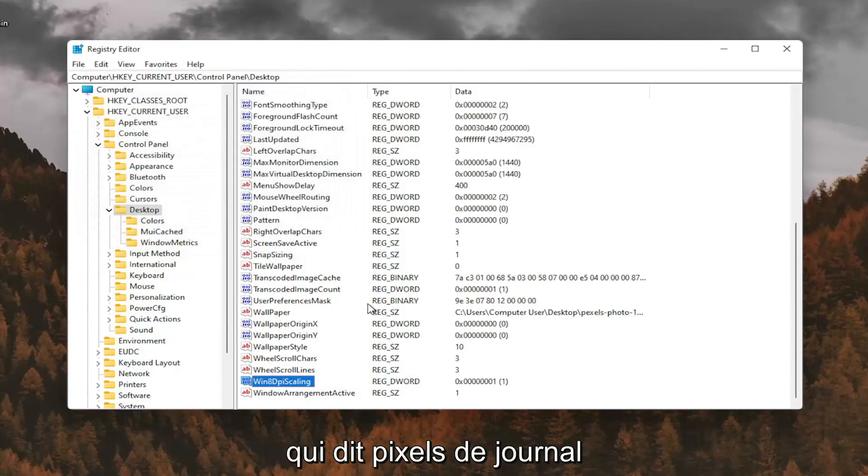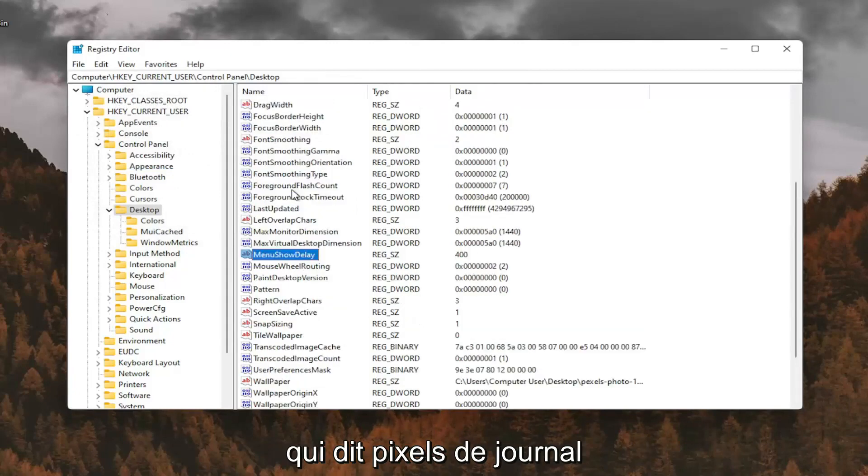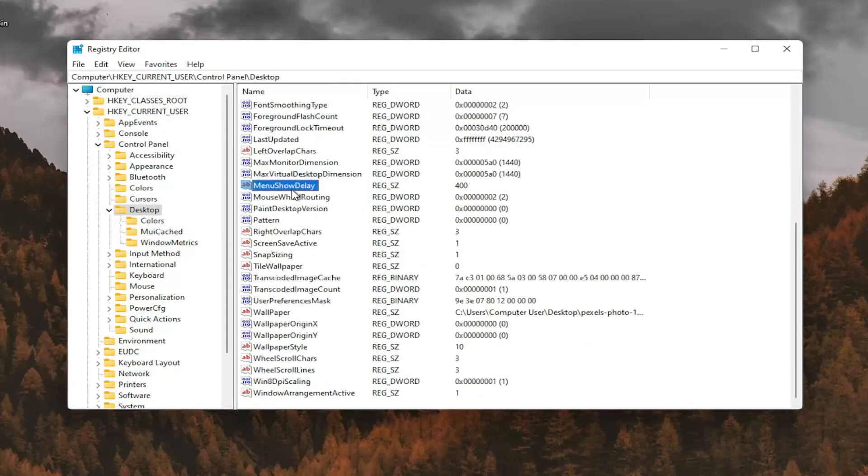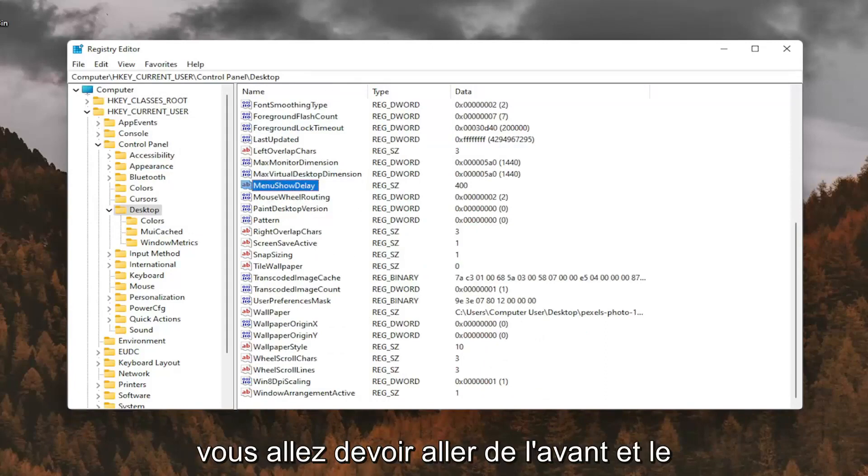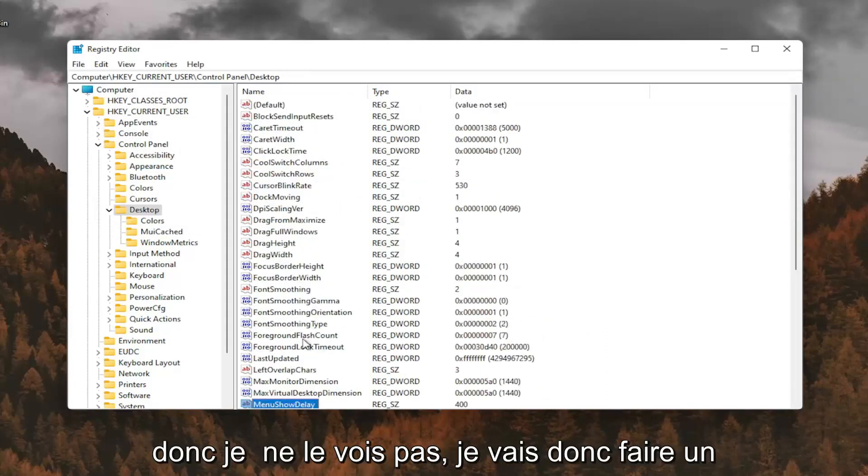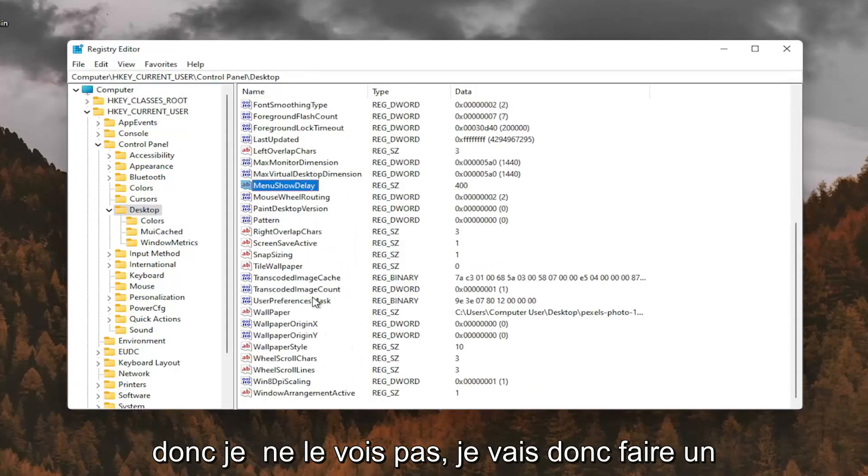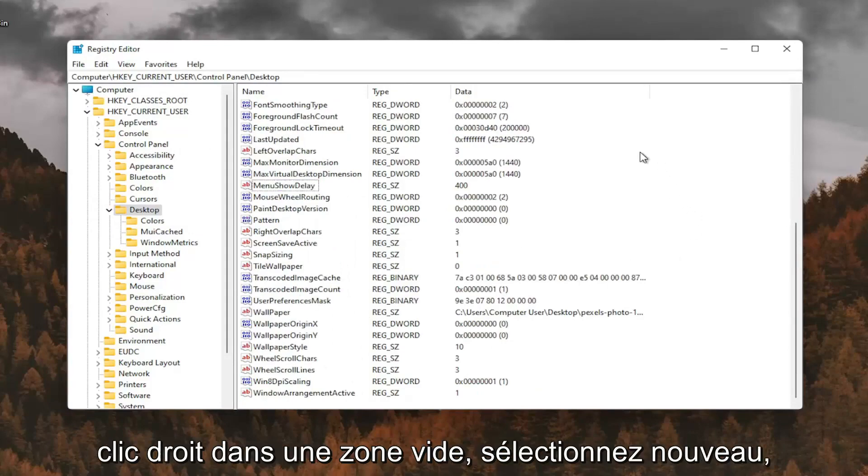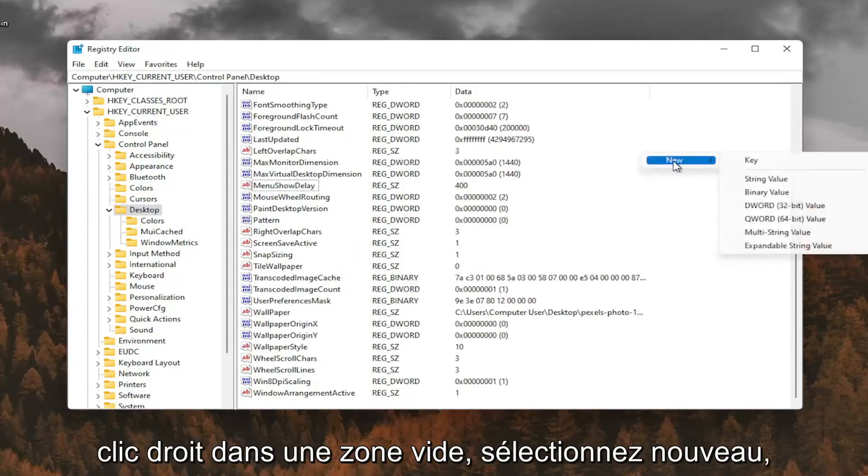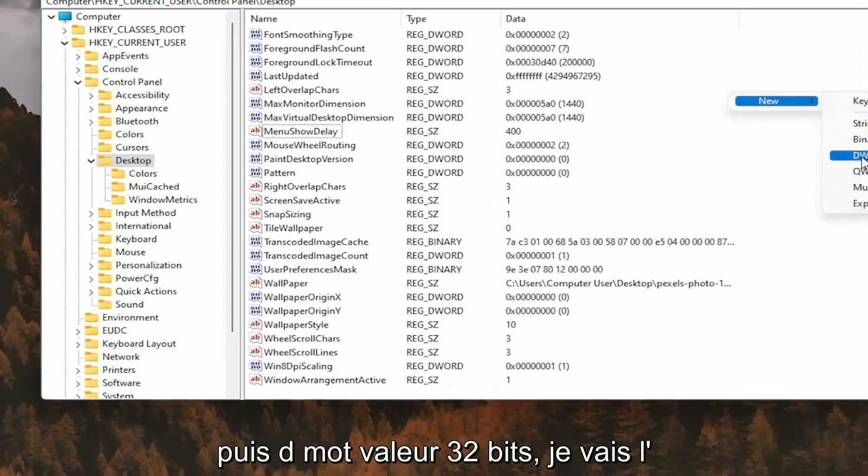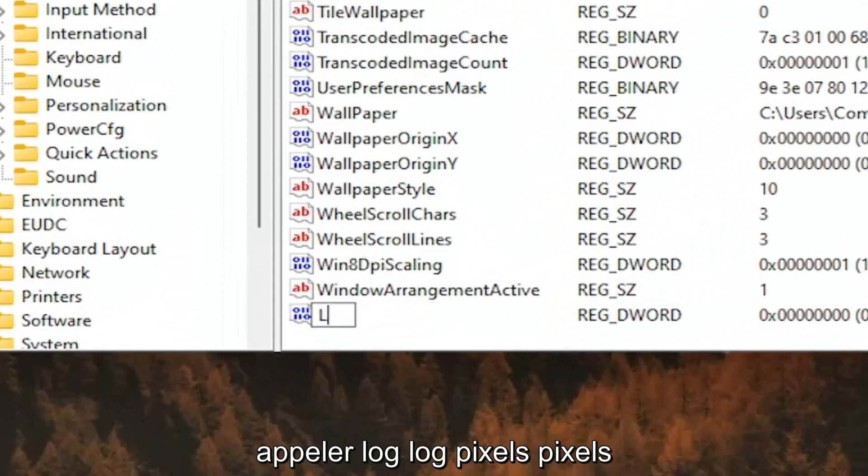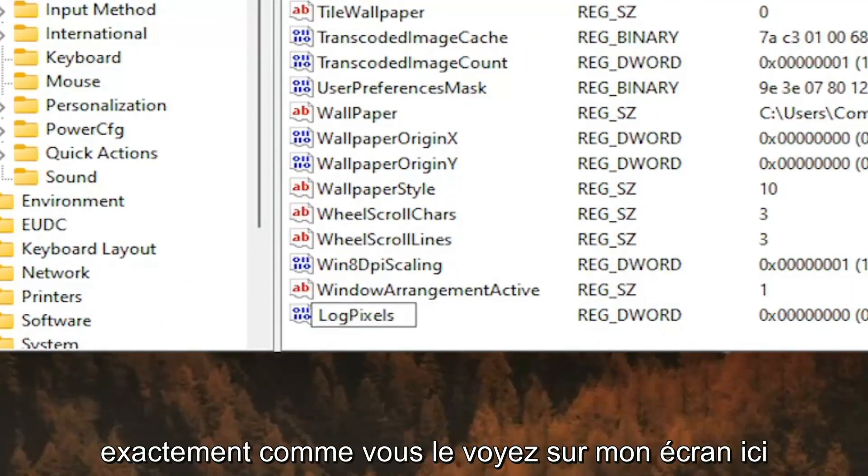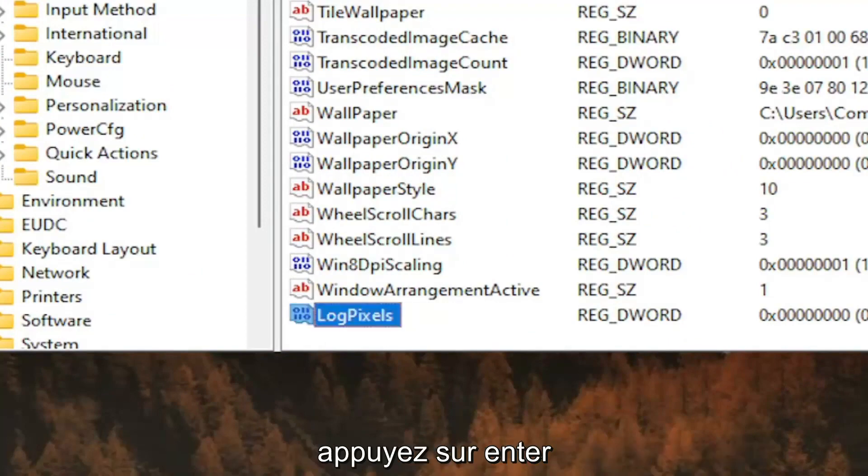And now you want to look for something that says log pixels. If you don't see that value in here, you're going to have to go ahead and create it. So I don't see it, so I'm going to right click in a blank area. Select New and then DWORD 32-bit value. I'm going to call it log pixels, P-I-X-E-L-S. Exactly how you see it on my screen here. Hit Enter.